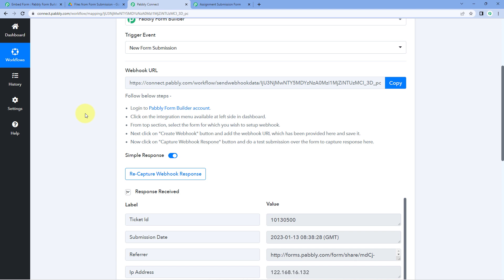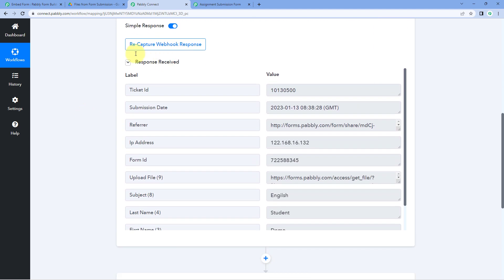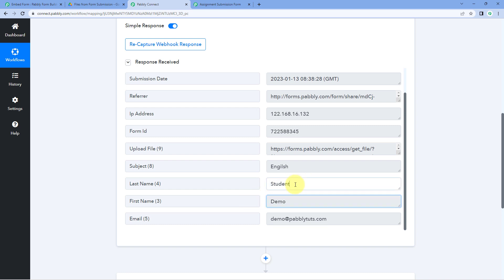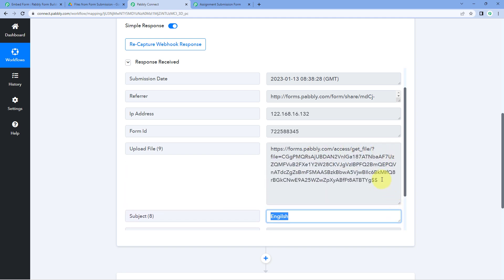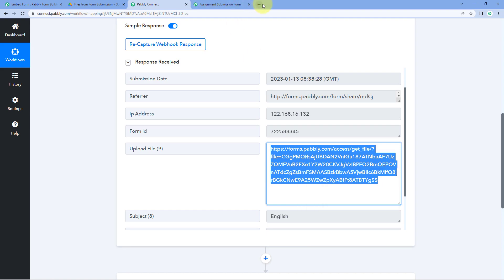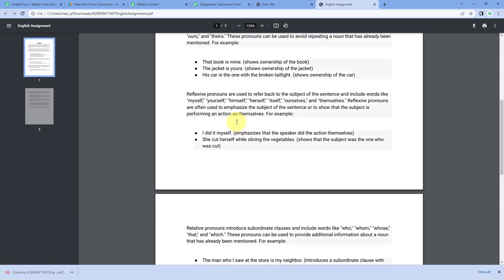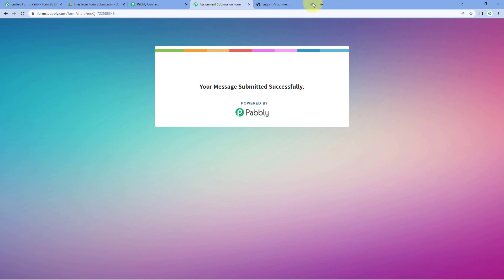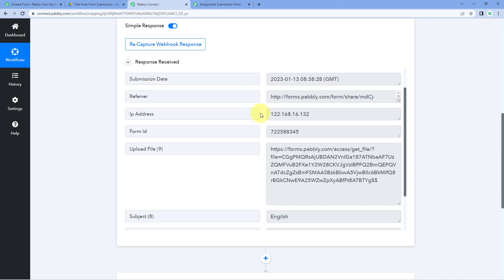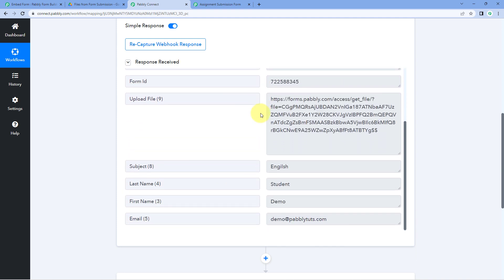Because we connected the form with Pabbly Connect using the webhook URL, the same form submission response is received inside the Pabbly Connect workflow as well. In Pabbly Connect, you can see the name "Demo Student," the email address, and the subject. You can also see the link of the file that was uploaded. If we copy that file link and open it in a new tab, the same assignment file downloads — confirming that step one is complete. We have successfully received the form response including the file URL inside Pabbly Connect.